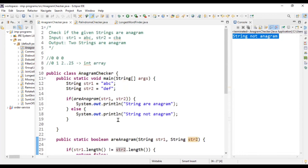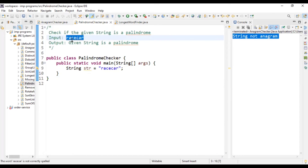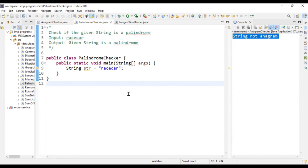We solved our first problem. Let's move to the next problem, which is the palindrome checker. In palindrome checker, we'll be given a string and we have to check if from the forward direction and from the reverse direction the string is the same. Consider the example 'racecar'. If you read R-A-C-E-C-A-R from the forward direction and then from the backward direction — R-A-C-E-C-A-R — our duty is to identify whether it is palindrome or not.